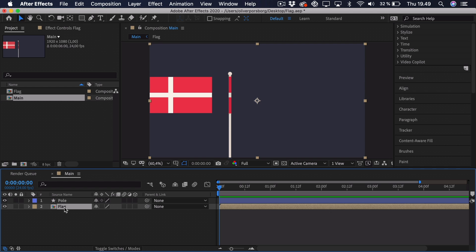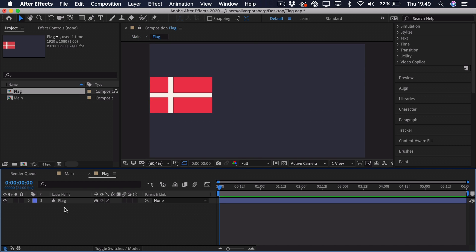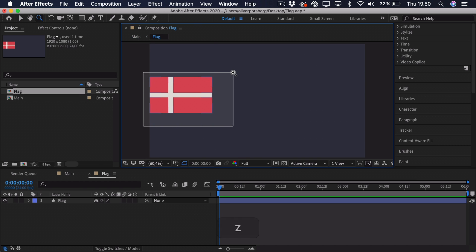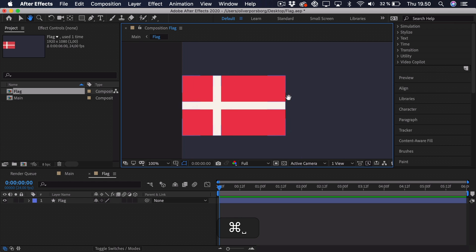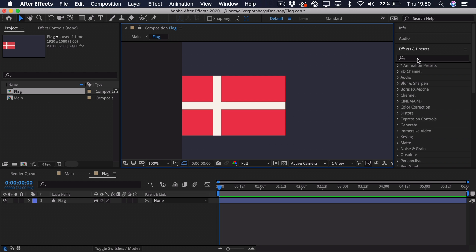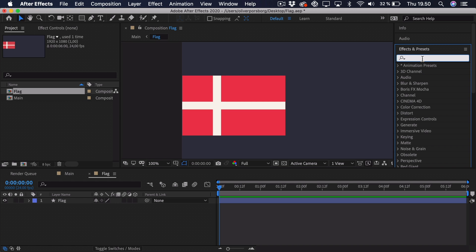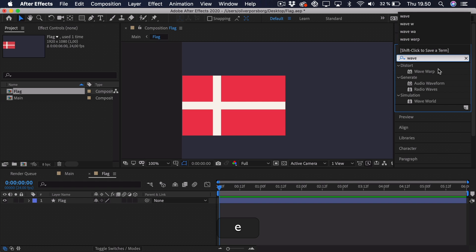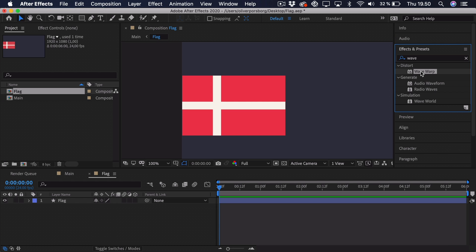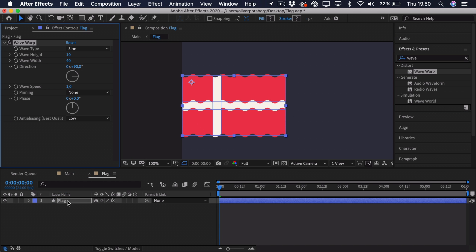So let's go into this pre-comp and we can zoom in a bit on the flag so it's easier to work with. And now we're going to use a very basic effect that's used by most people, and it's called Wave Warp. So if we go to the Effects and Presets tab, we can just search for Wave Warp, click and drag it over to our flag.